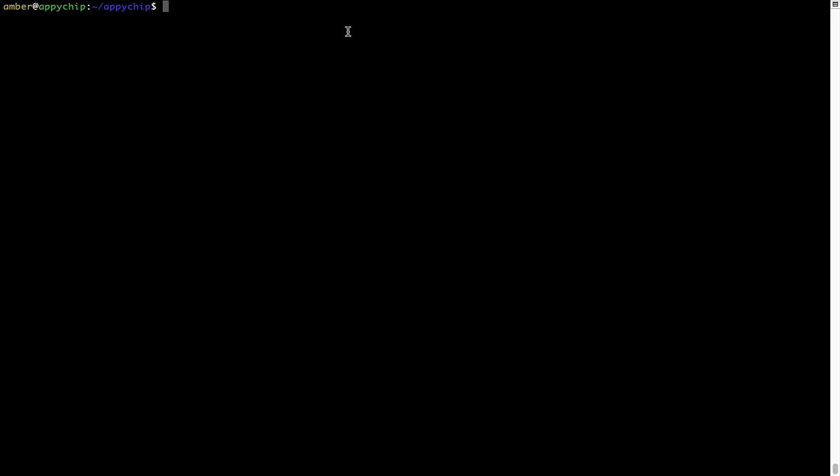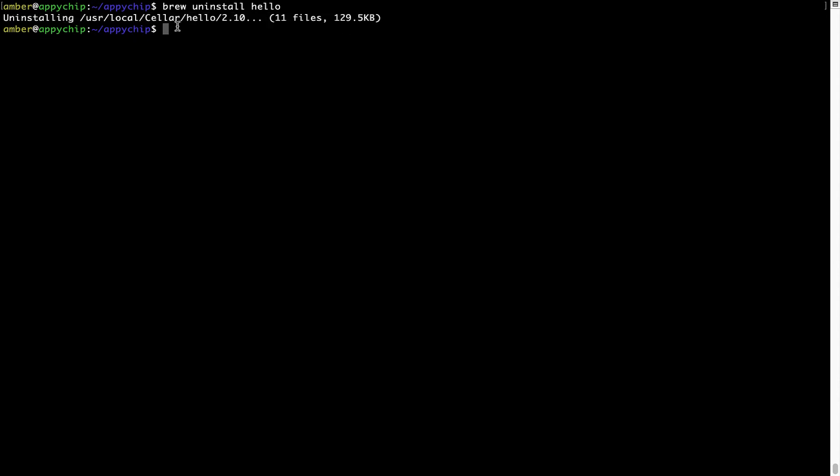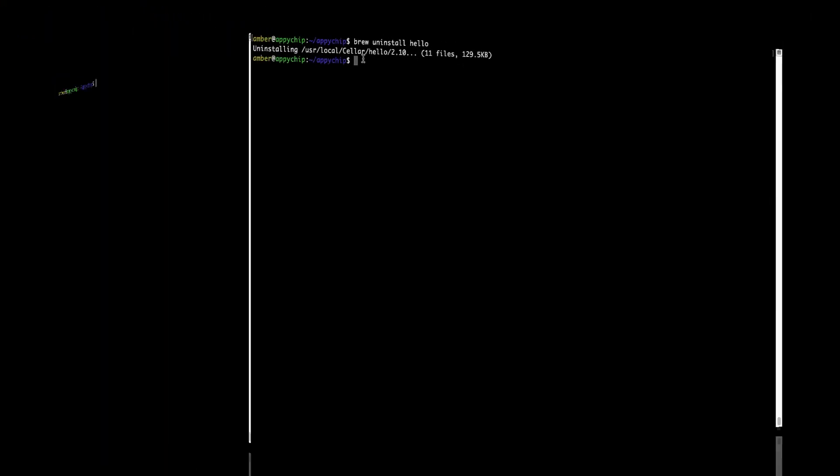And if you want to uninstall any app installed using Brew, simply run brew space uninstall space the name of the program. In this case, I will try to uninstall the program Hello, which is already installed on my system. As you can see, within a few seconds it says the program is successfully uninstalled.